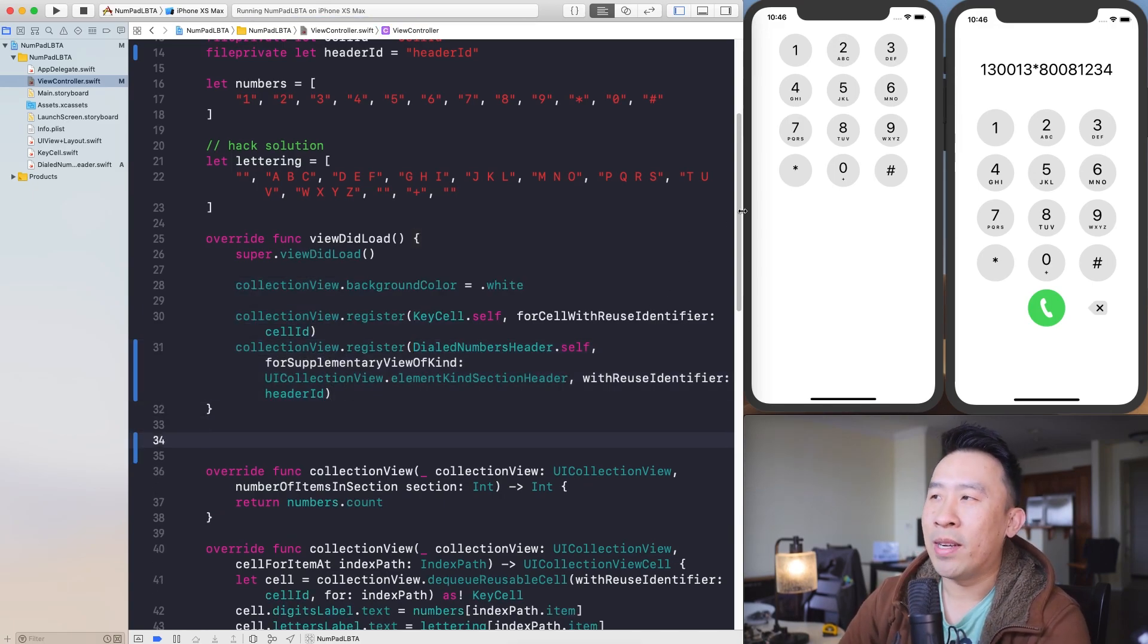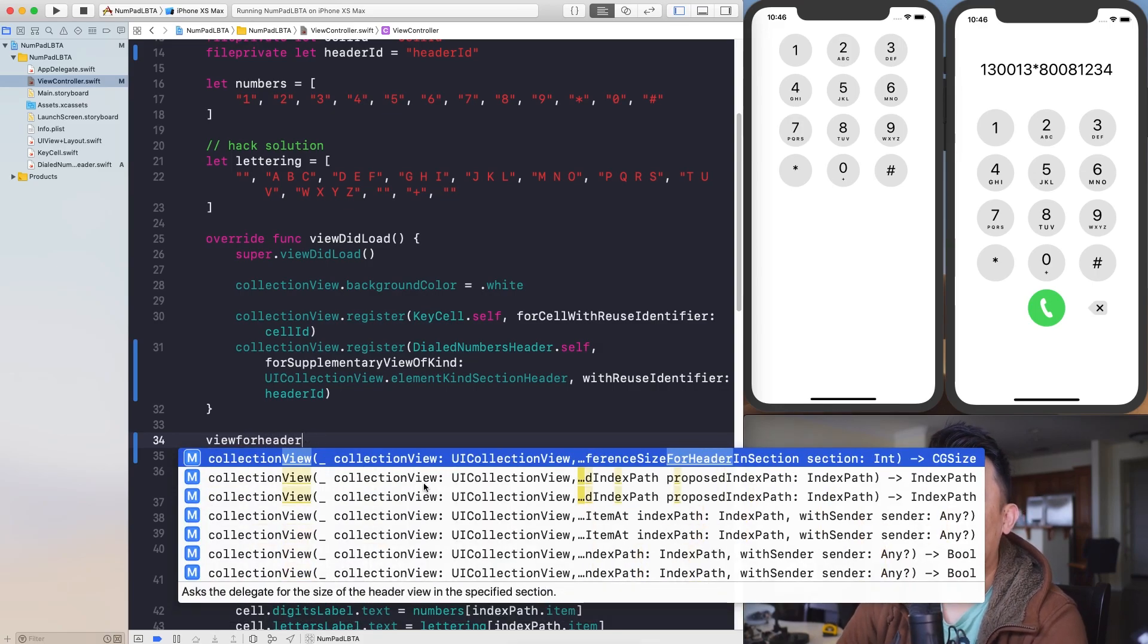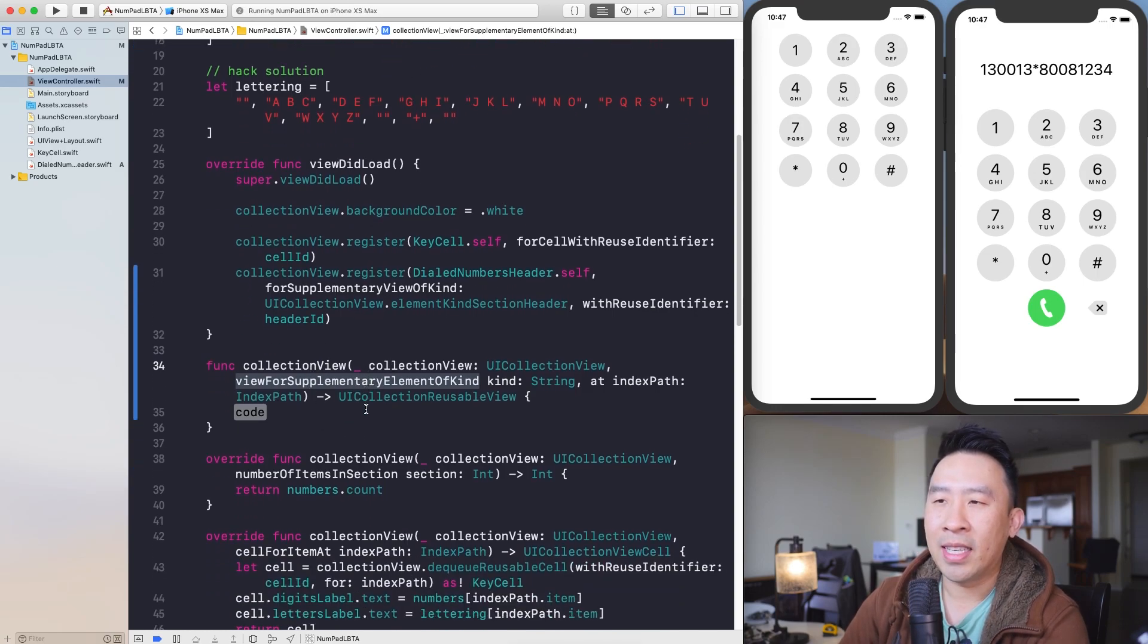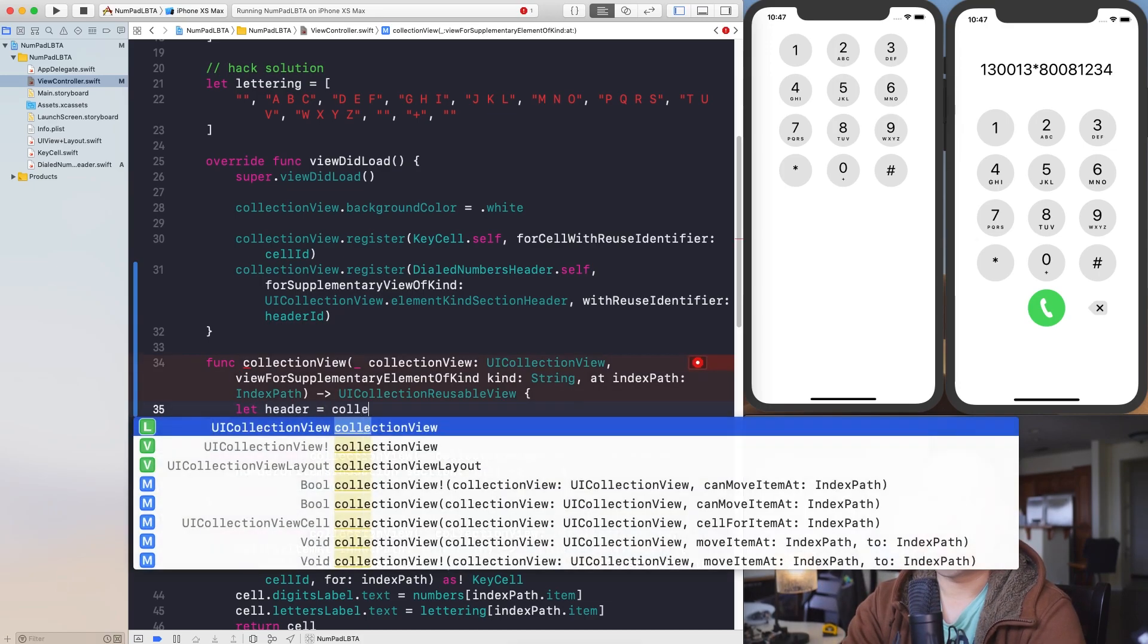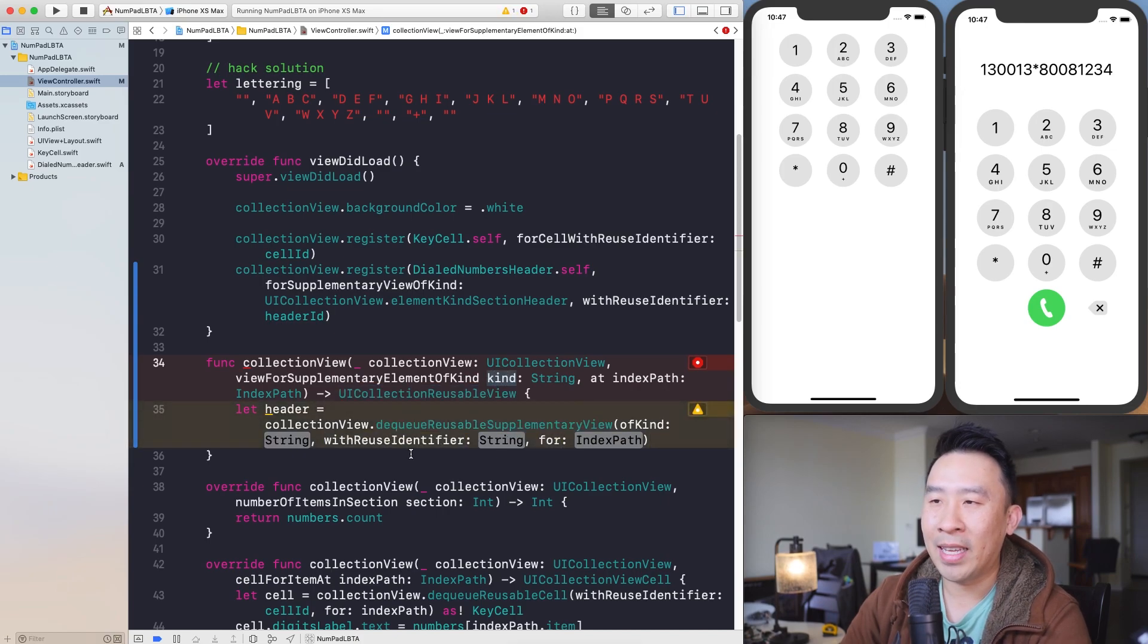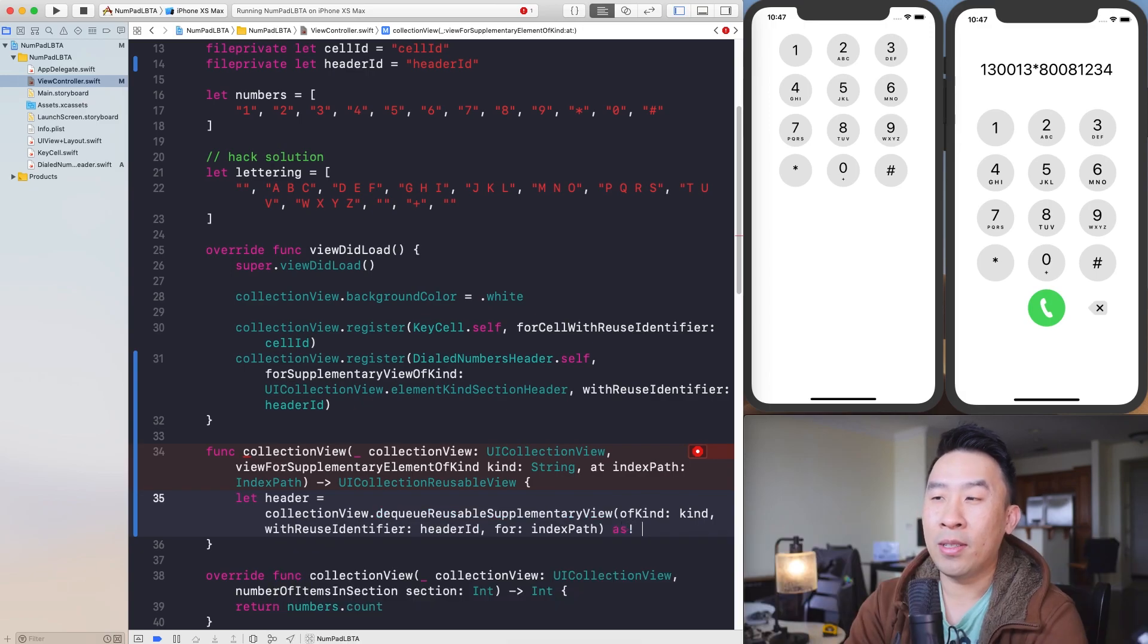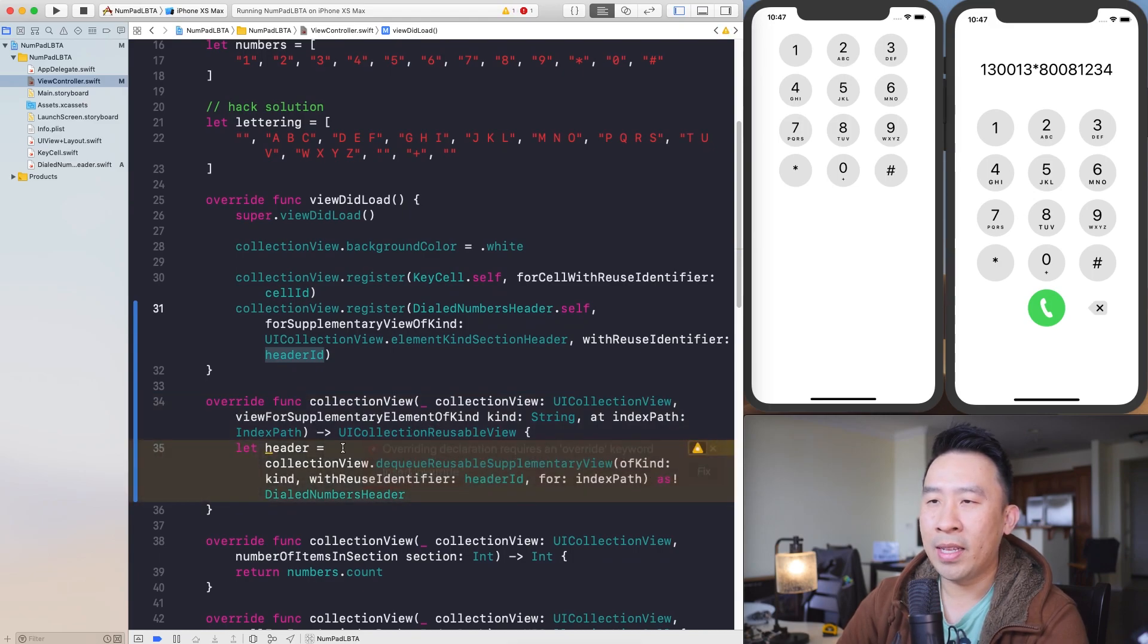Last thing I need to do to actually render out this header up here is to go ahead and say, let's see, view for header is probably what I would try to type in here. But this isn't exactly what you have to have. So let's say view for supplementary view of kind instead. So this guy is actually the header. You can render out the footer inside this method as well, but we don't have a footer, so we are not going to deal with that for now. So this guy, let's say header equals collection view. You have to dequeue it using this call right here. Dequeue reusable supplementary view of kind. Let's grab the kind here. So kind reuse identifier, we are going to use header ID. Copy that. And copy index path as well.